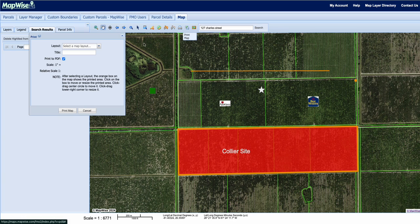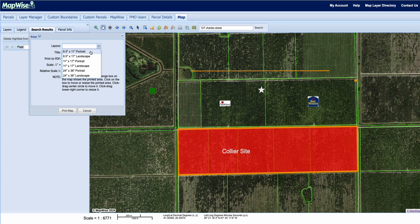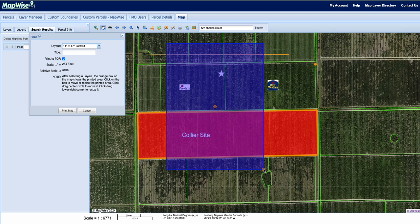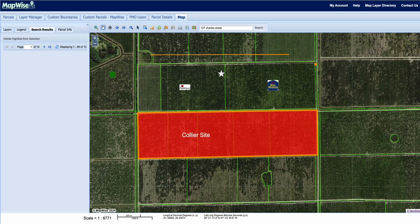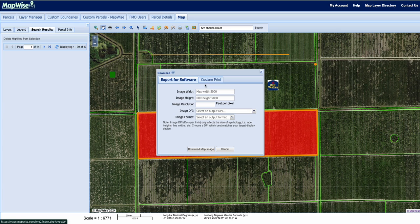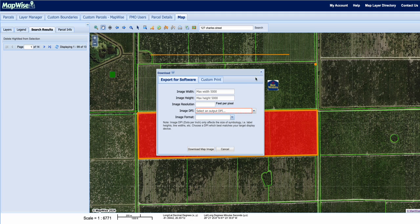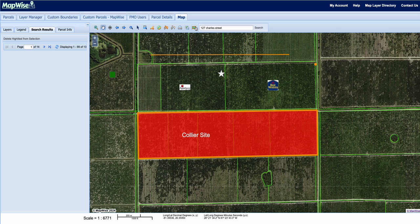You can also print the map by selecting a paper size such as 8.5x11, 11x17, or 24x36, and it will scale the map down to one inch accordingly. You can also generate an image to download, configuring width, height, and DPI for low or high resolution prints, and choosing PNG or JPEG format. There's also a snapshot feature that takes a screenshot of the current map extent.